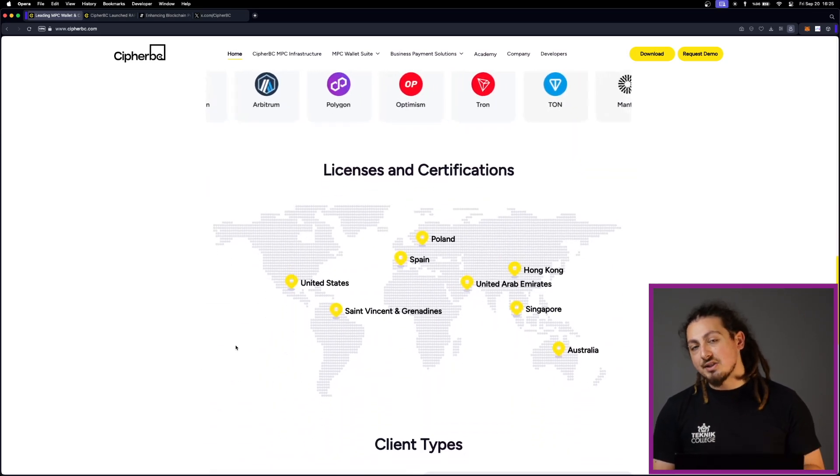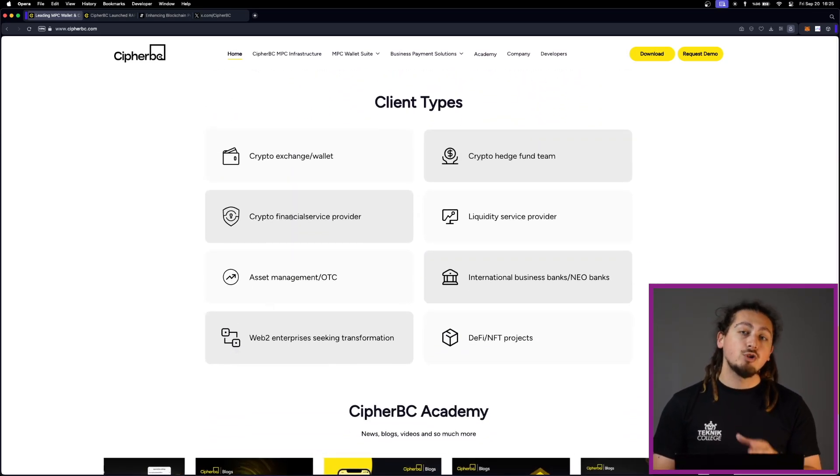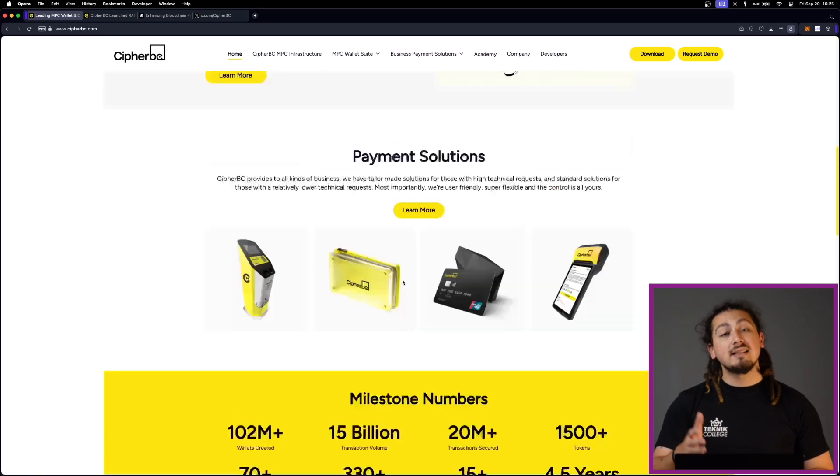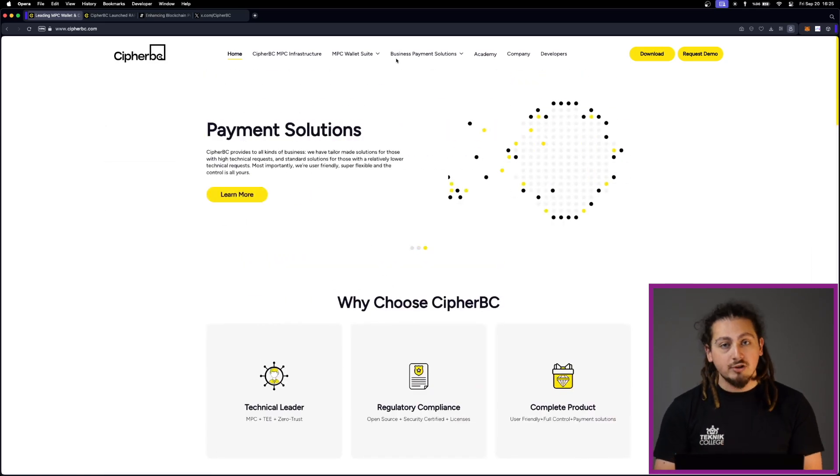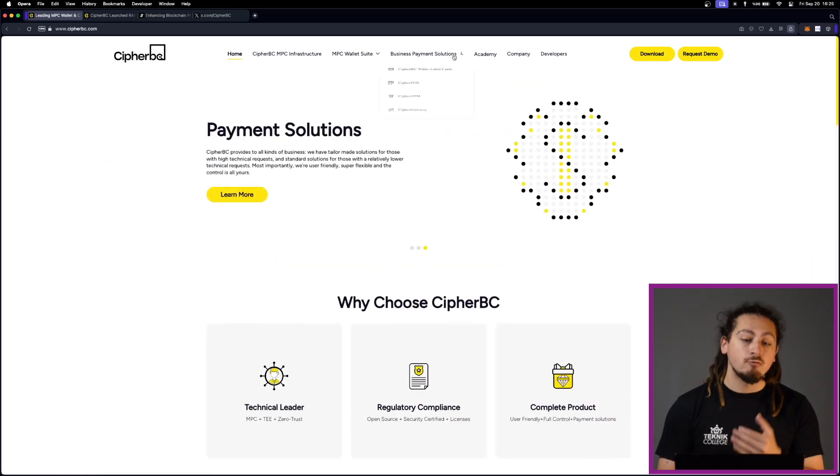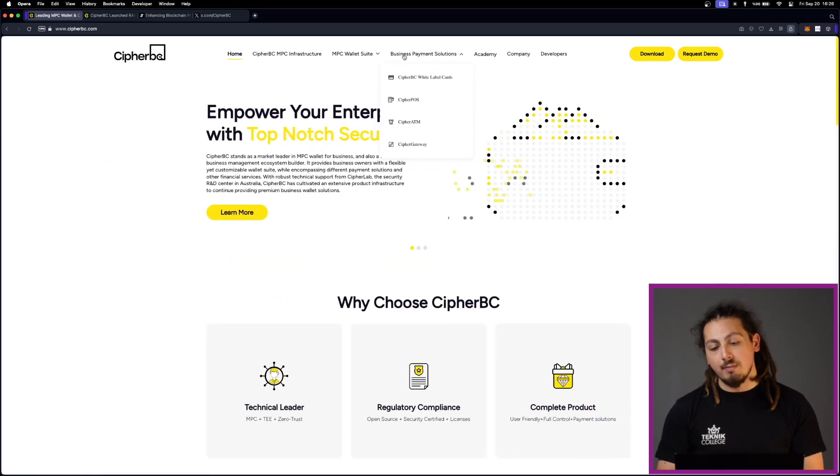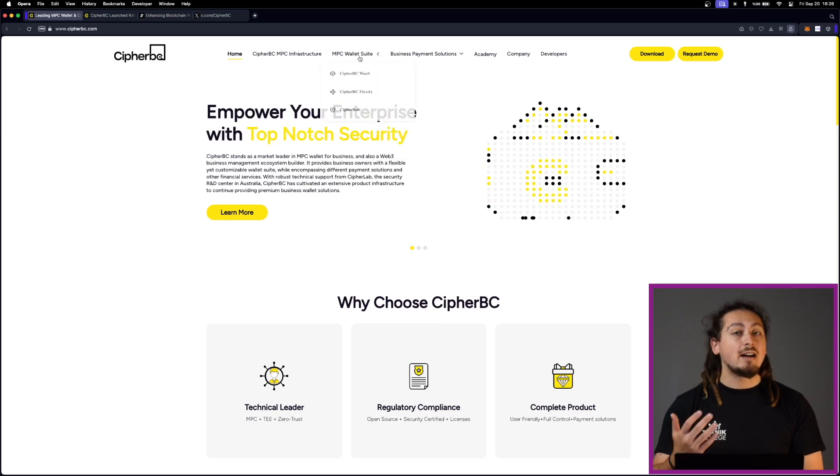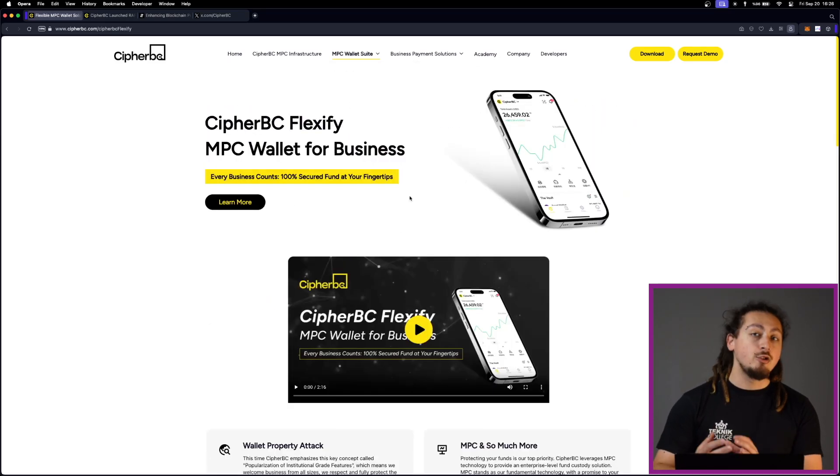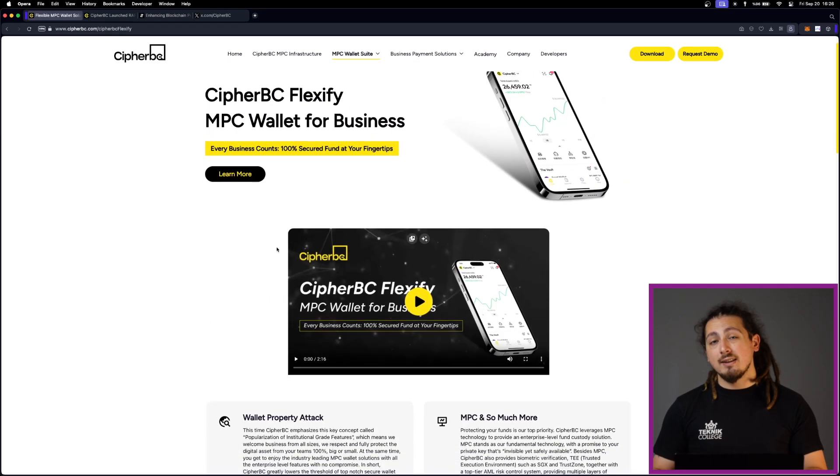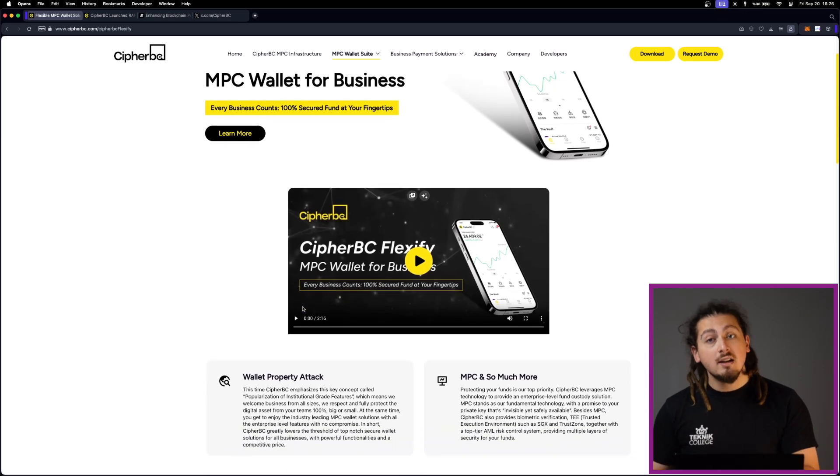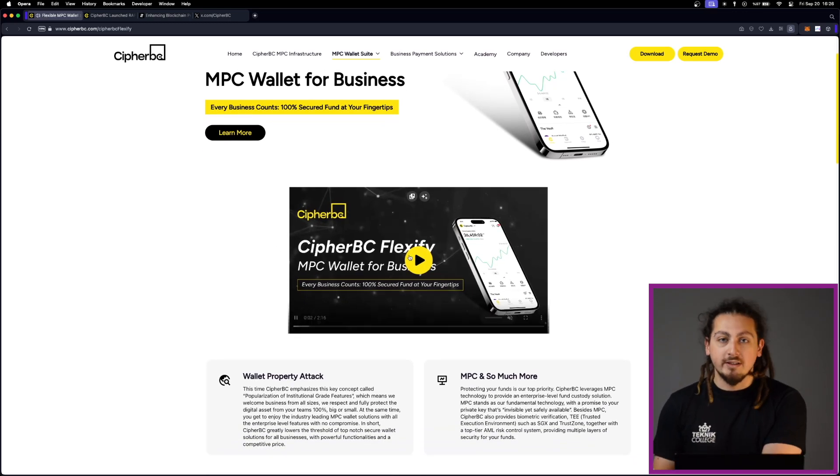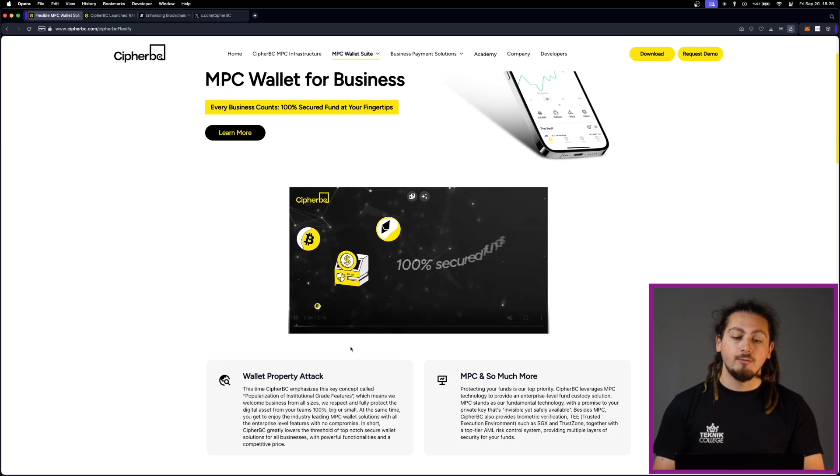Flexify is the latest product of CypherBC and version 1.2.0. This is available on both Google Play Store, iOS, Mac and Windows. What is really great about it, they are offering a highly customizable and user-friendly wallet for businesses. And as perfect as MPC technology is, what is really important here is the accessibility, and Flexify addresses this issue.